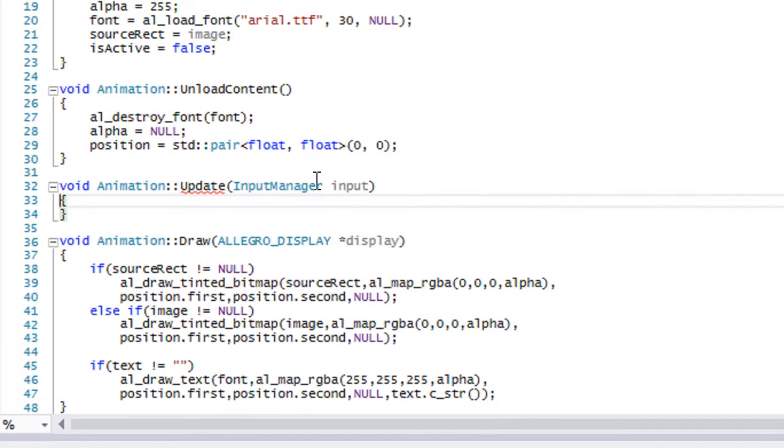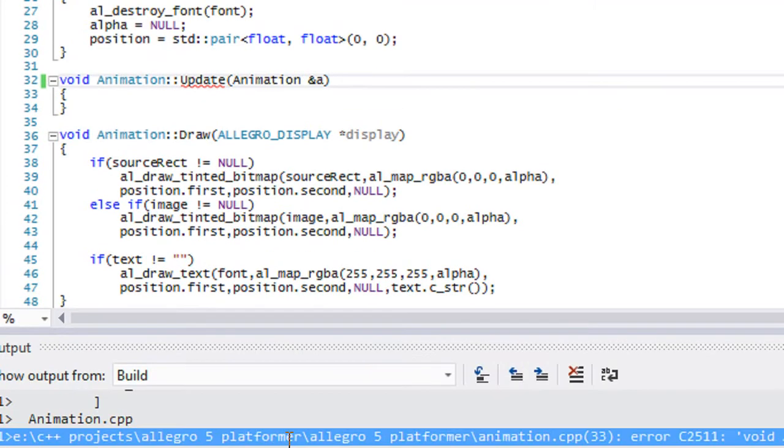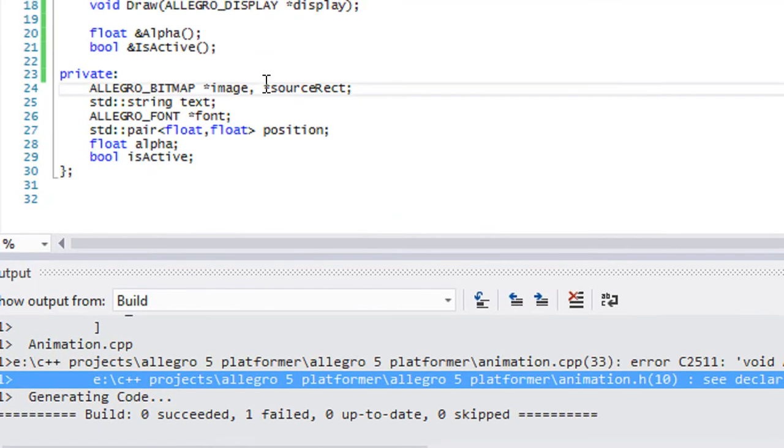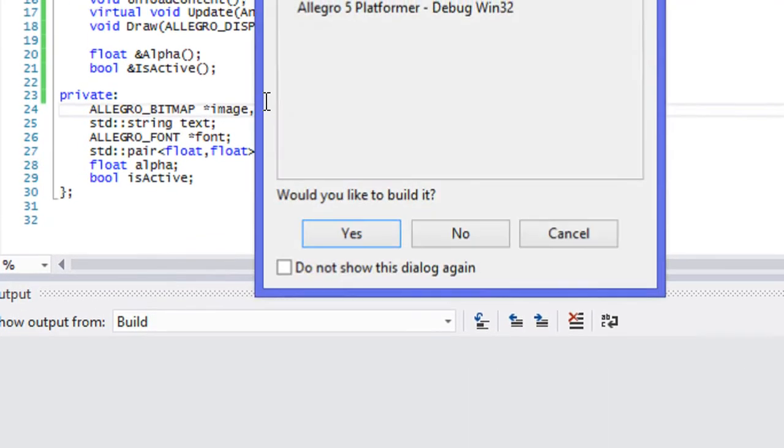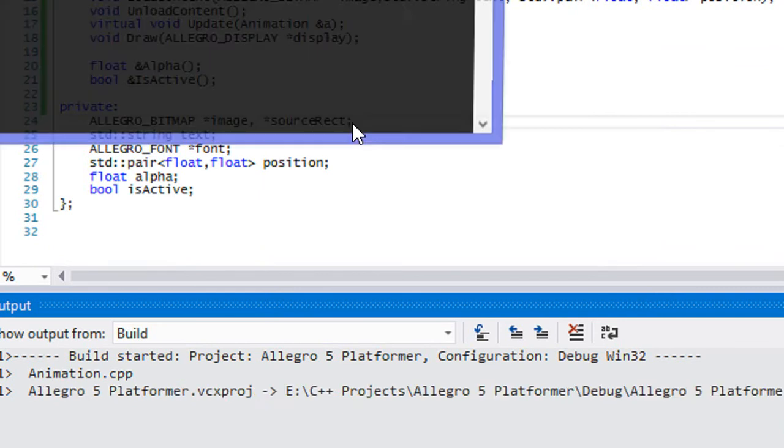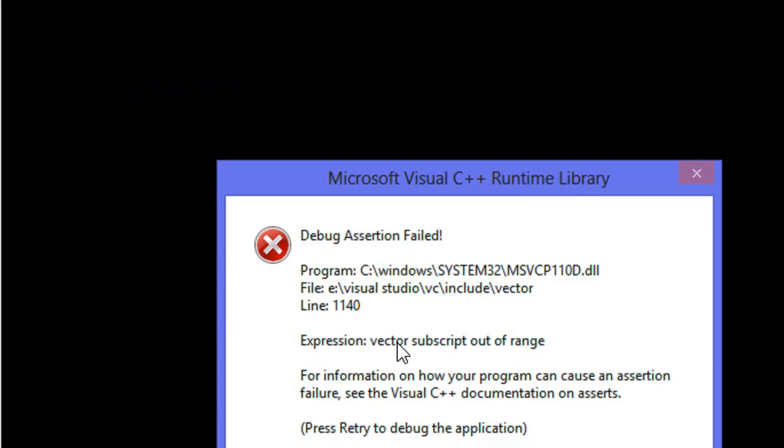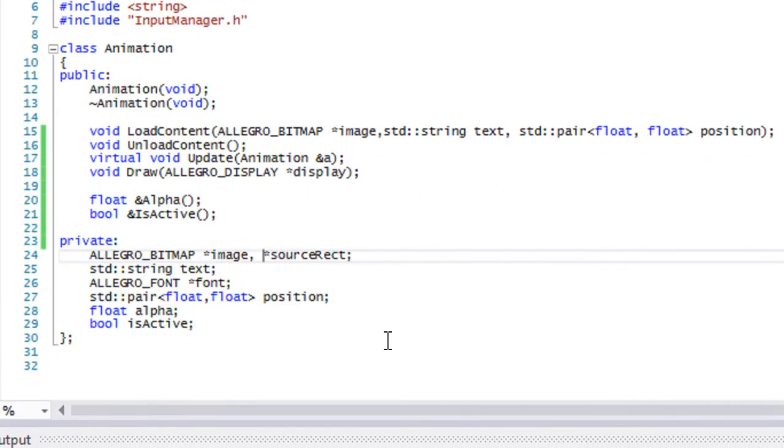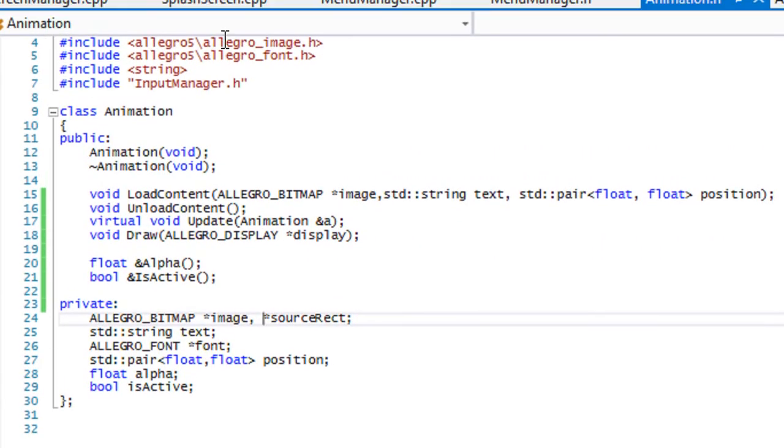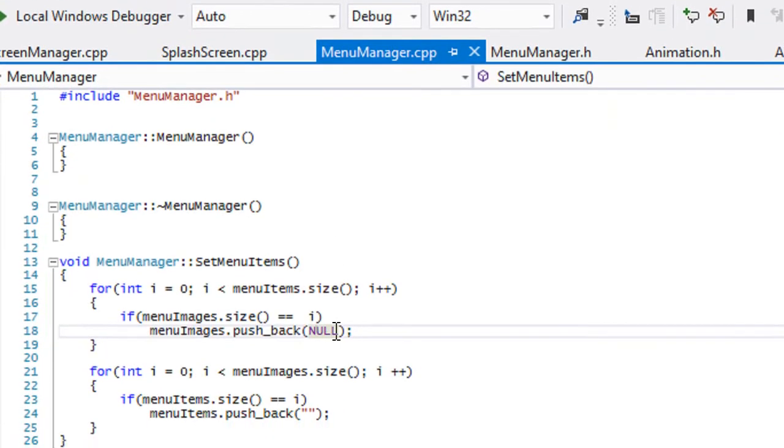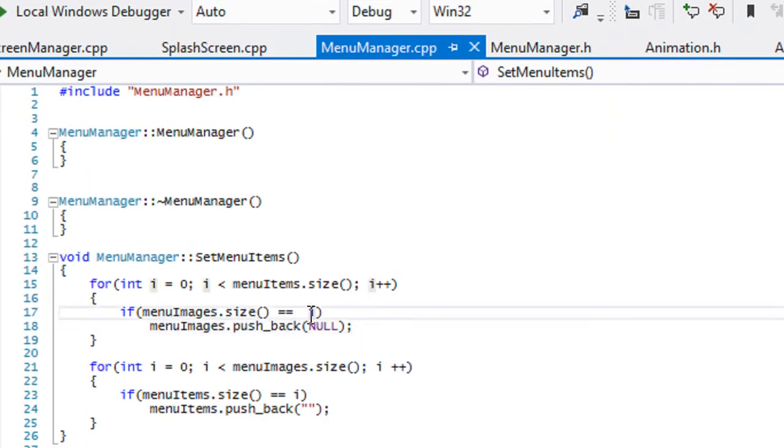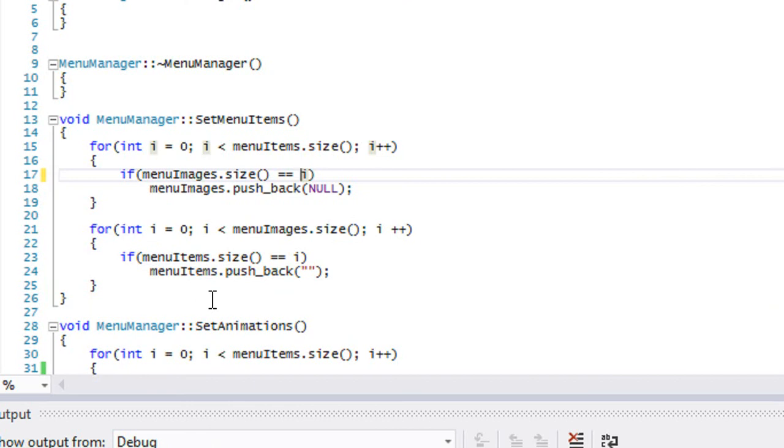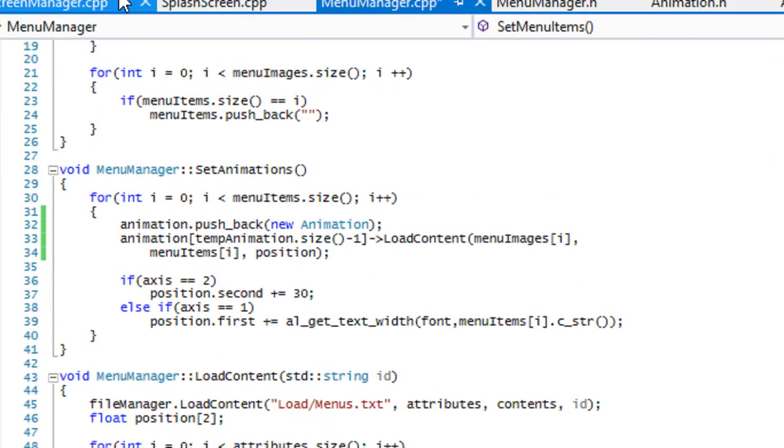So we got a few more errors. Also in animation update, we forgot to change this to make this an animation instance. So and a, and let's try this one last time. So we got this and now we see it says vector subscript out of range. So when we get to our menu manager it is out of range. We gotta figure out what is out of range. So probably has something to do with the animations.